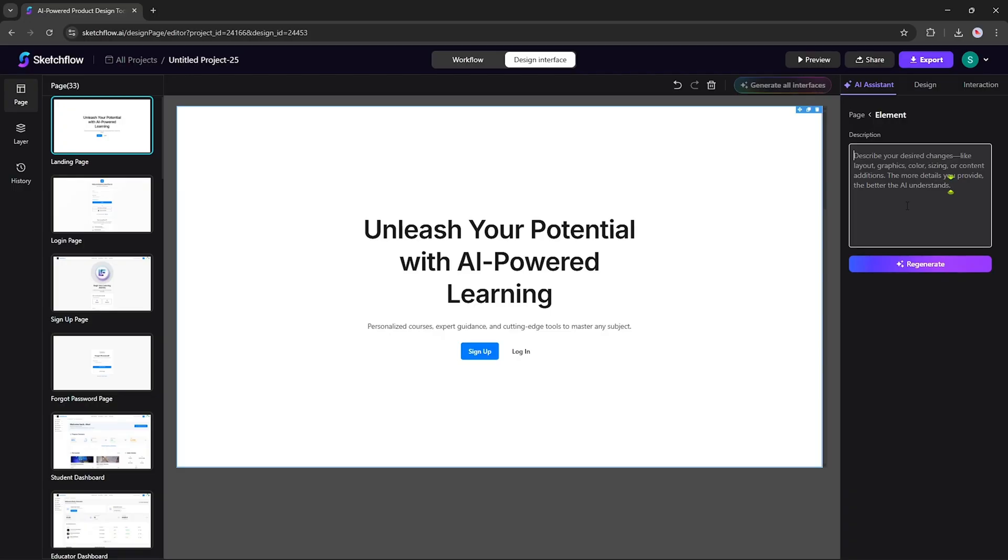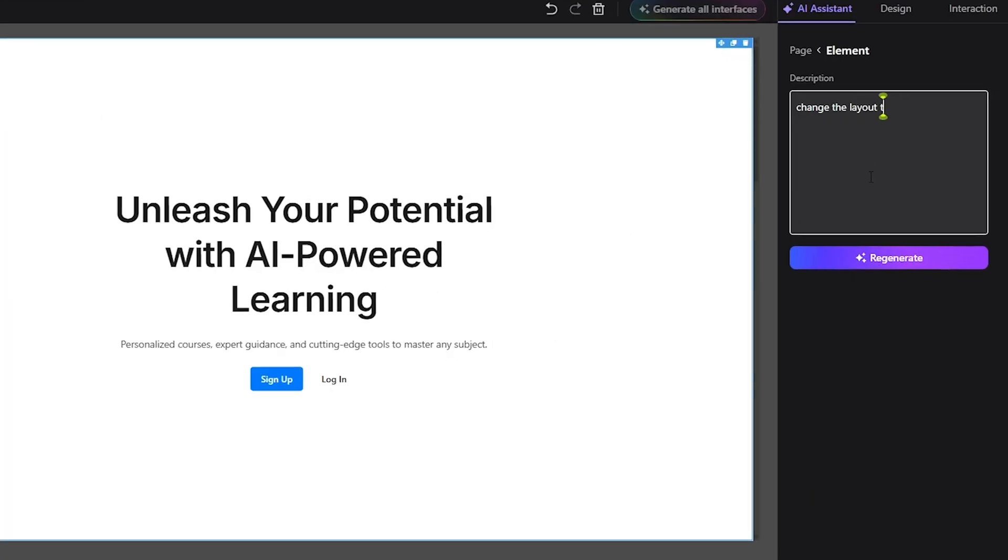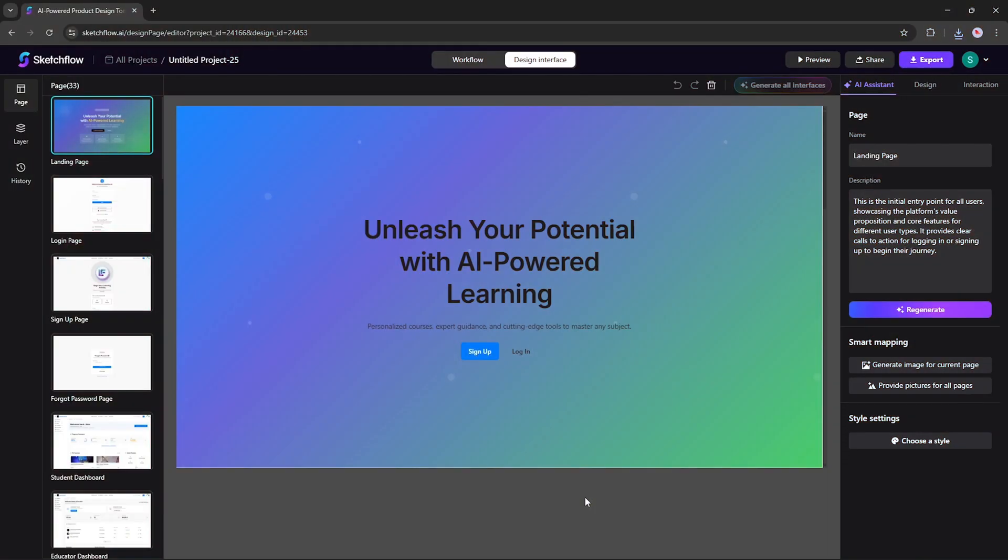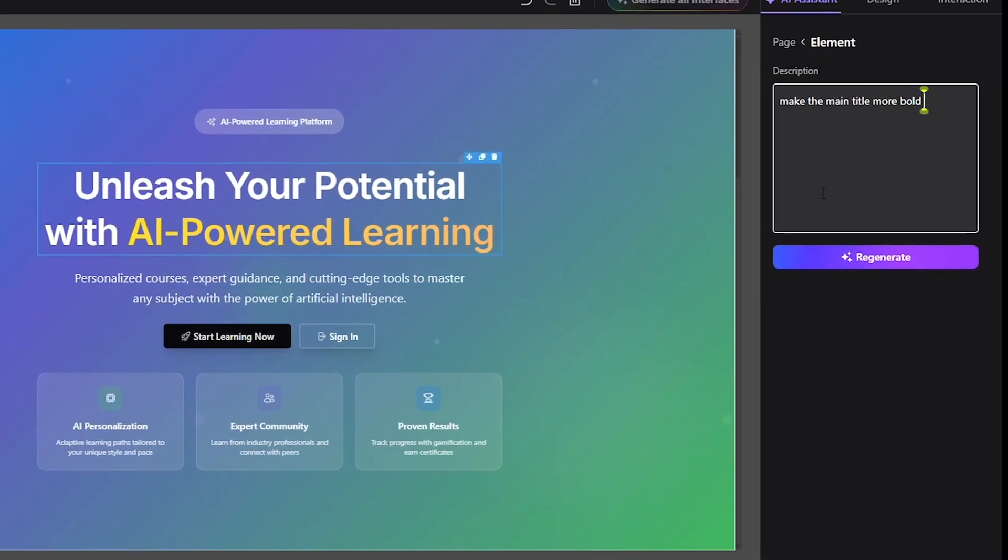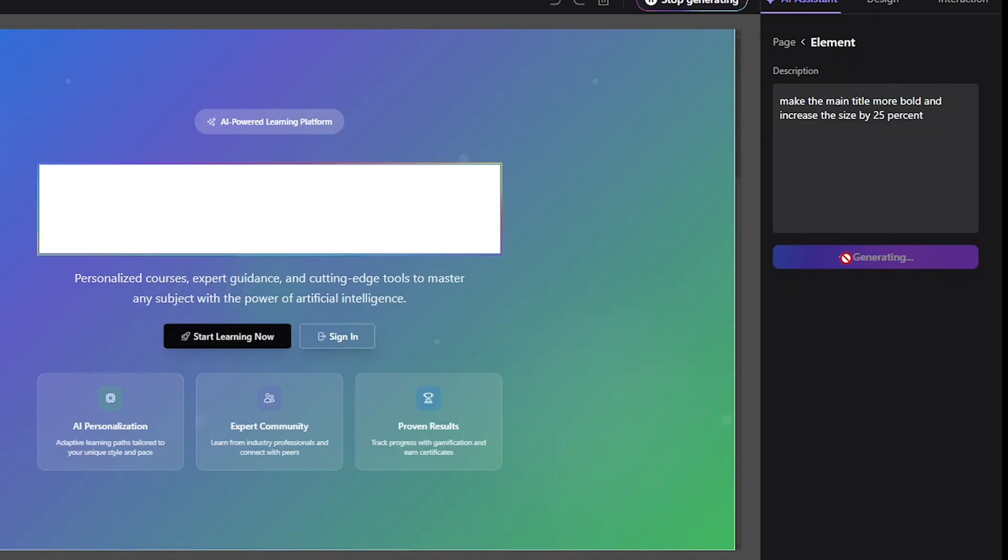AI Command Editing: Use natural language instructions to refine your design globally or on specific screens and elements. Instantly update layouts, regenerate images, rewrite text, or change styles just by telling the AI what you want.